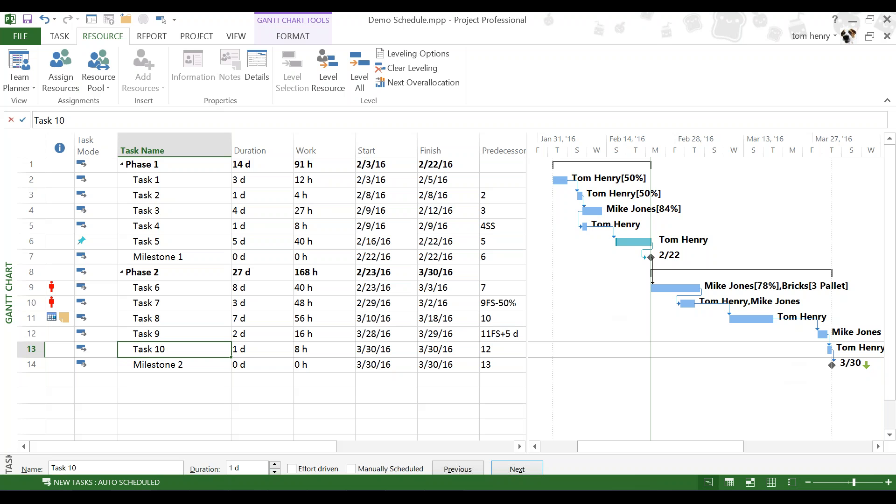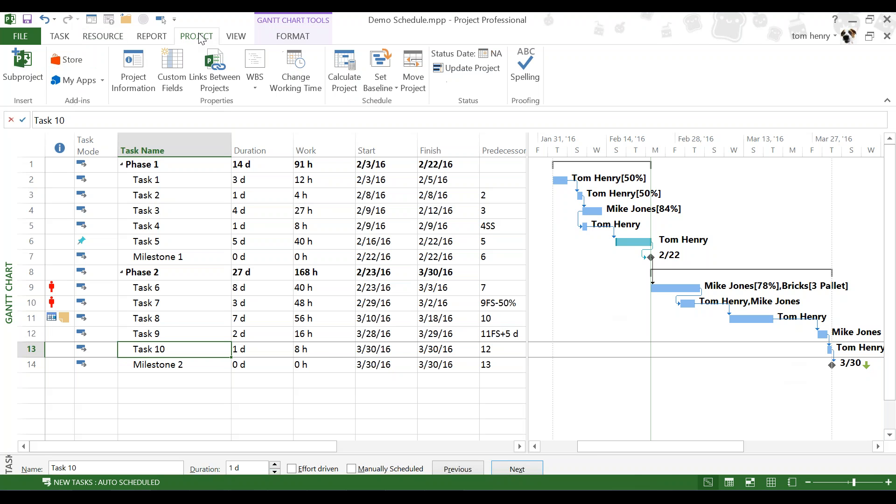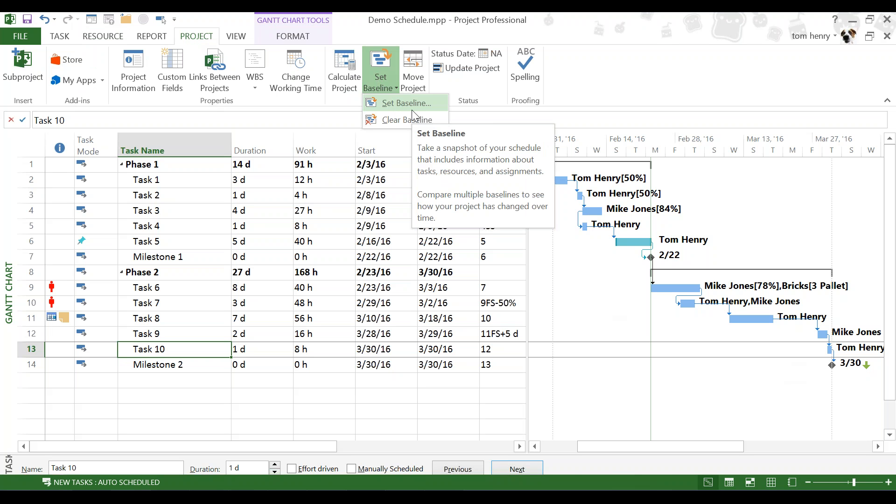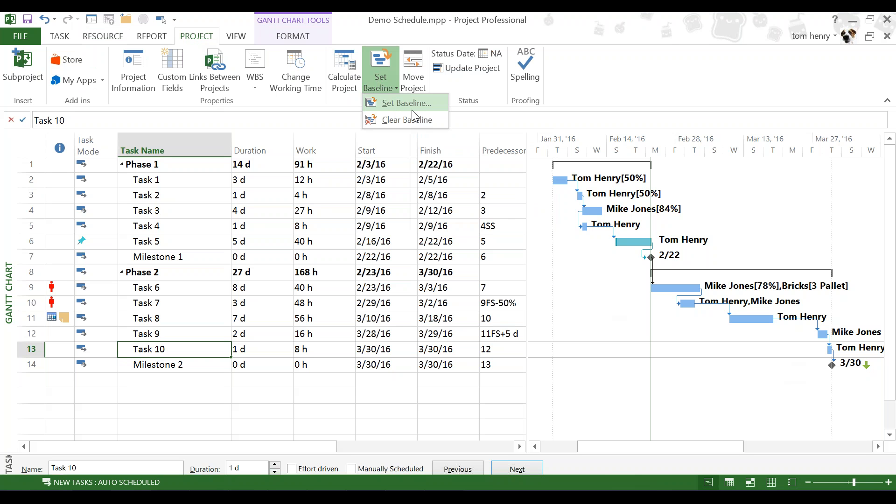So, at this point, I am ready to set my baseline. I'm pretty happy that this is an accurate forecast of my project and what's exactly going to happen. To do this, I'm going to click on the project ribbon. I then go to the schedule section of the project ribbon. Click on the set baseline button and click set baseline.